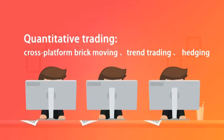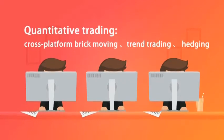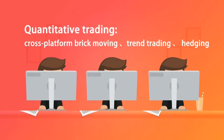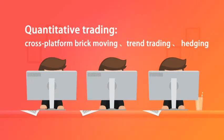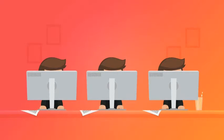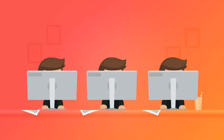There are many types of quantitative transactions, including cross-platform brick moving, trend trading, hedging, etc.